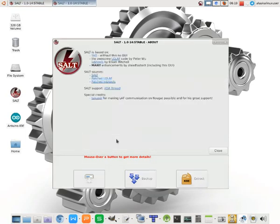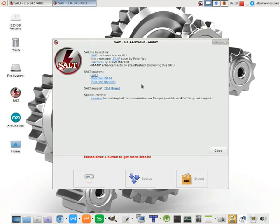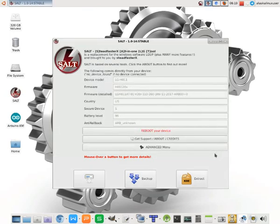Steadfaster X put this tool together himself. You can look through the credits here and definitely head over to his XDA thread, slap the thanks button, and tell him what a great product this is, especially if you get a chance to use it.